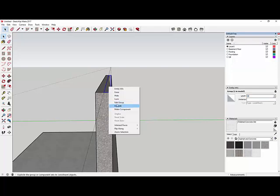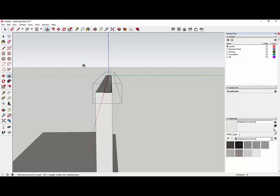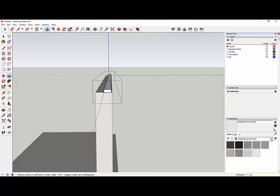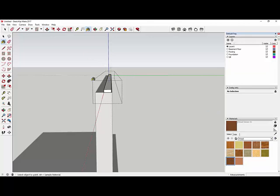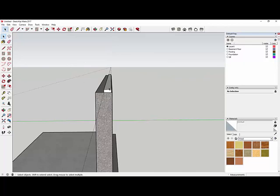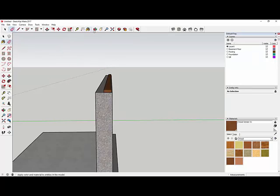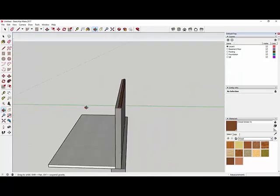I click off the group to deselect, then grab the paint bucket and pour the wood veneer color on the whole group to paint all six surfaces. I delete the two reference lines, orbit around to check, and I like how it looks. We've got our mud seal on its own layer. Next is the rim board — I'll try drawing it on the vertical plane this time.